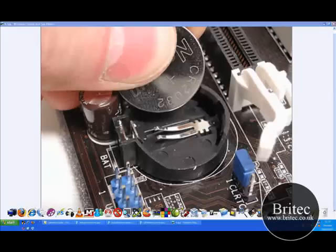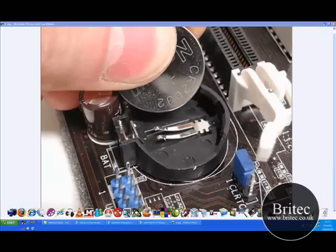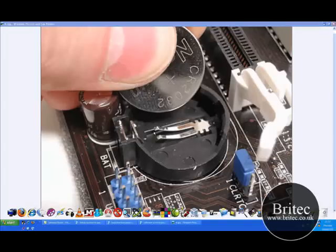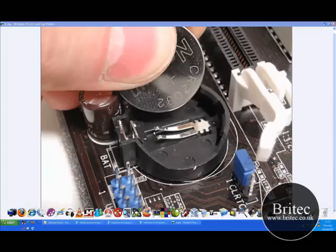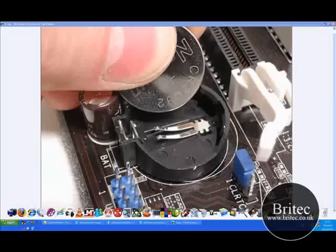You may be saying, I've got a laptop and I can't access my CMOS battery. Some of them you can, with a little tiny panel on the back where you can see the CMOS battery enough to pull it out. I think the old IBM ones used to have them. I've seen some where you can't get to it.